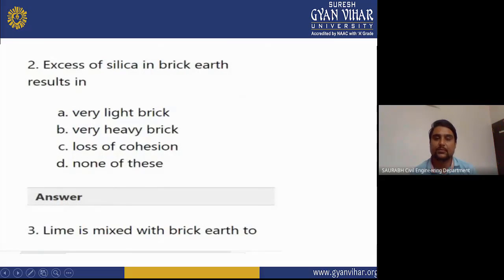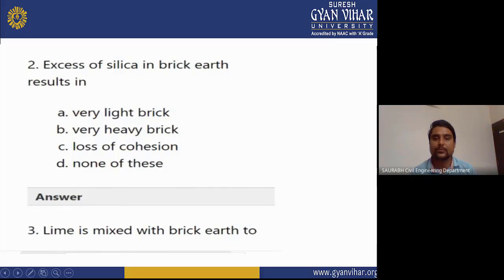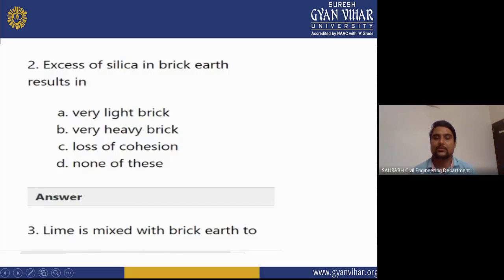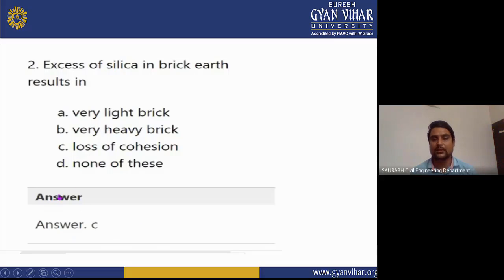MCQ 2: The excess of silica in brick earth results in? Options: very light brick, heavy brick, loss of cohesion, none of these. The correct answer is C — loss of cohesion. If silica increases excessively in brick earth, there will be loss of cohesiveness.